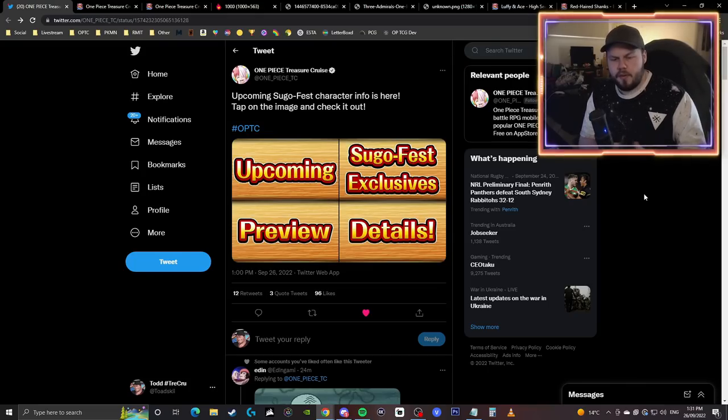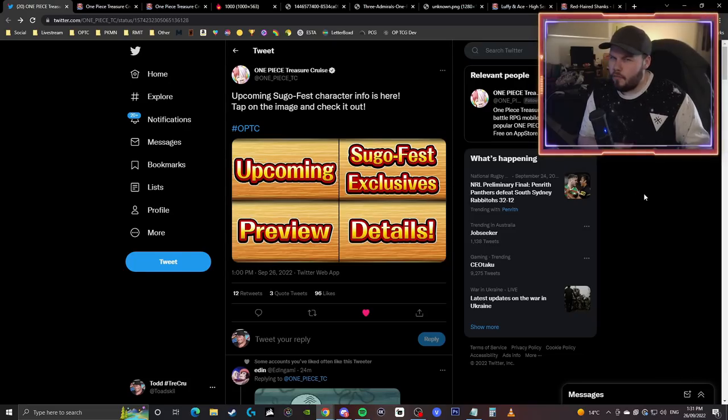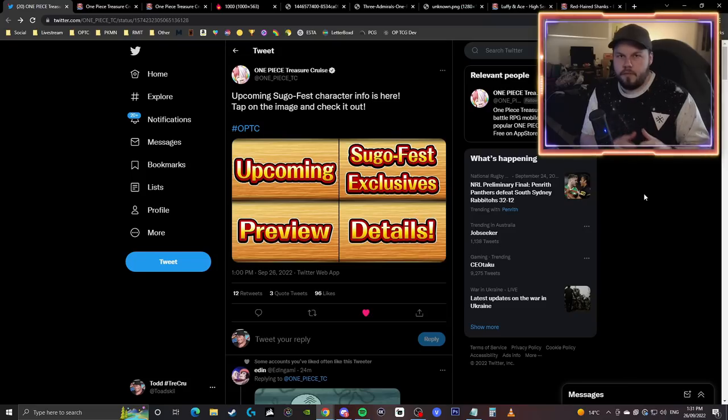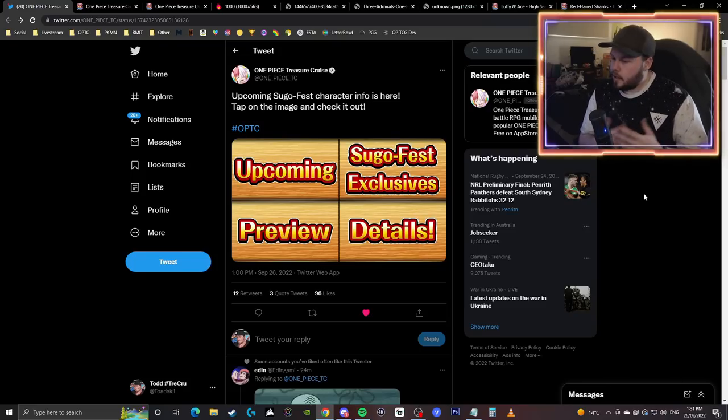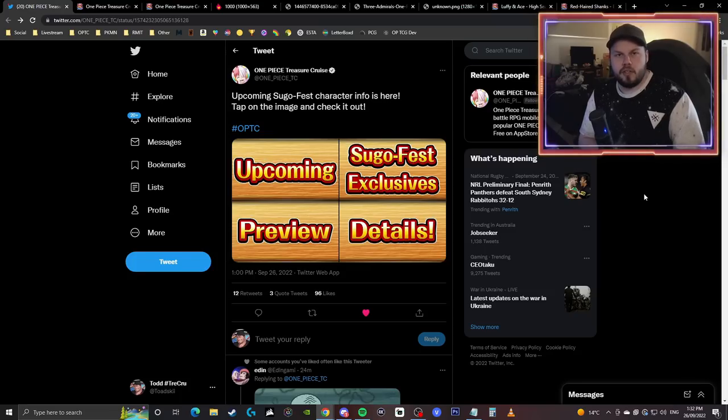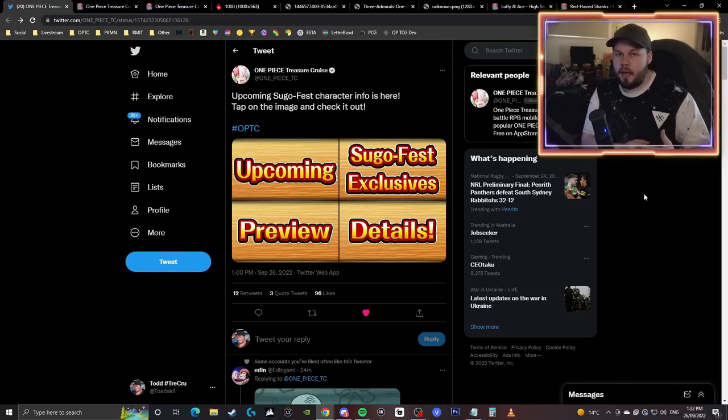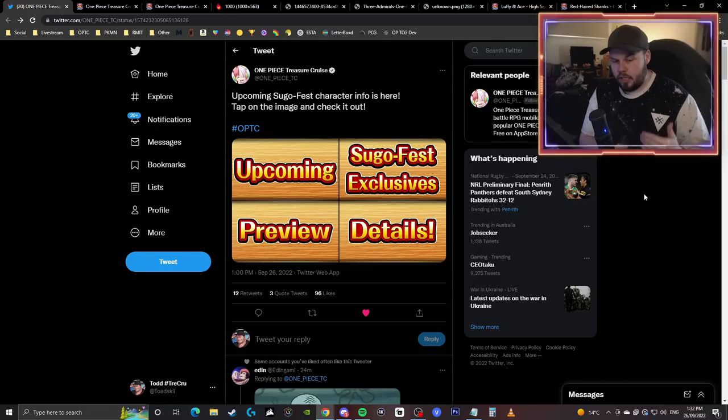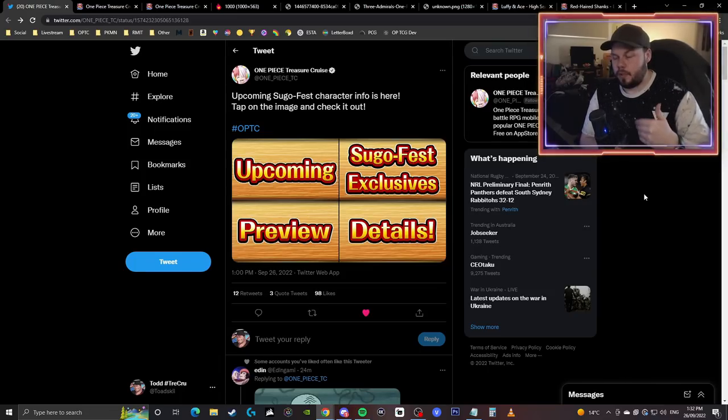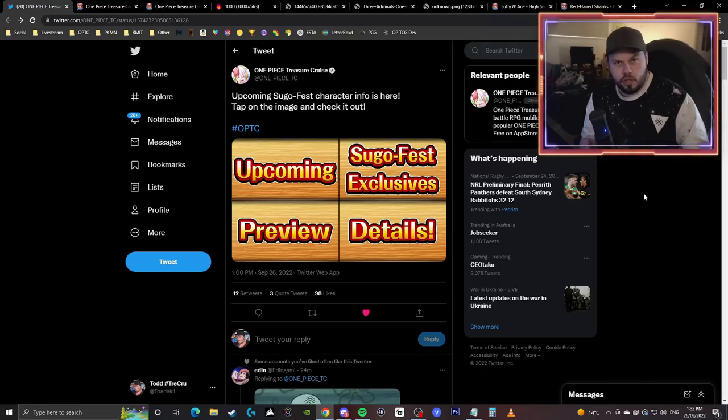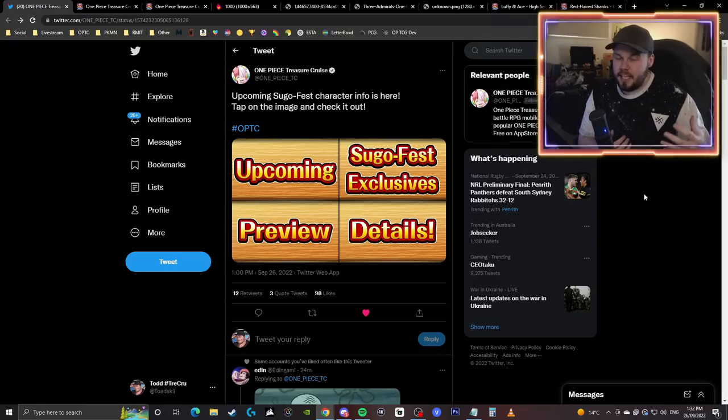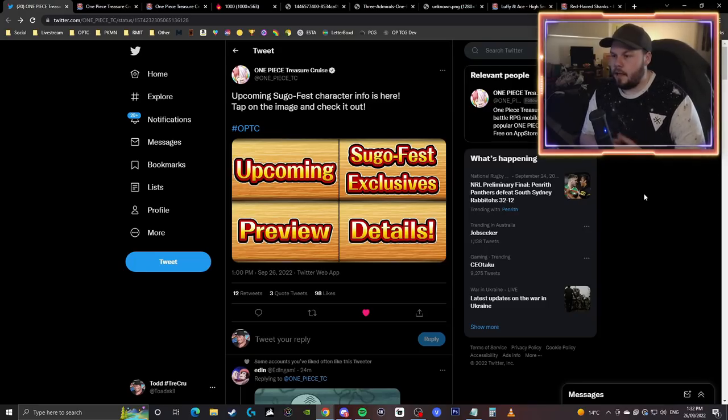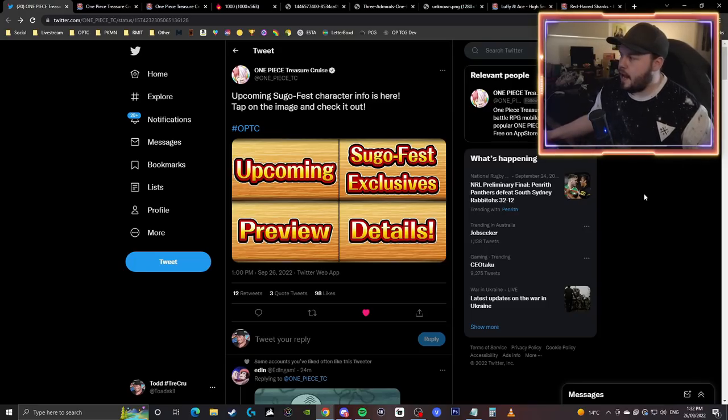Something minor to discuss as well is that during mid-November typically is the introduction of the 0.5 year anniversary. So this is current year 8, the 8.5 anniversary. Last year on Japan, before the merge happened with Global, they actually released Superclass Dofi and Superclass Katakuri. So we may be expecting a relatively big Sugo Fest in mid-November.